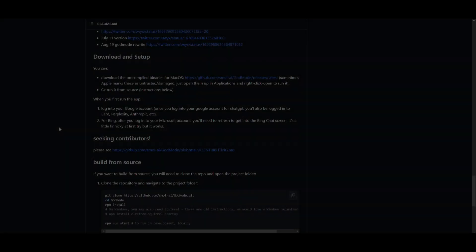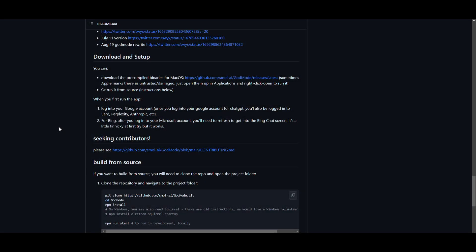Hey, what is up guys, welcome back to another YouTube video at The World of AI. We're going to move straight into the video and I'm going to showcase you how to install God Mode. I'm going to be doing this with Windows, so if you have a Windows computer definitely follow along.